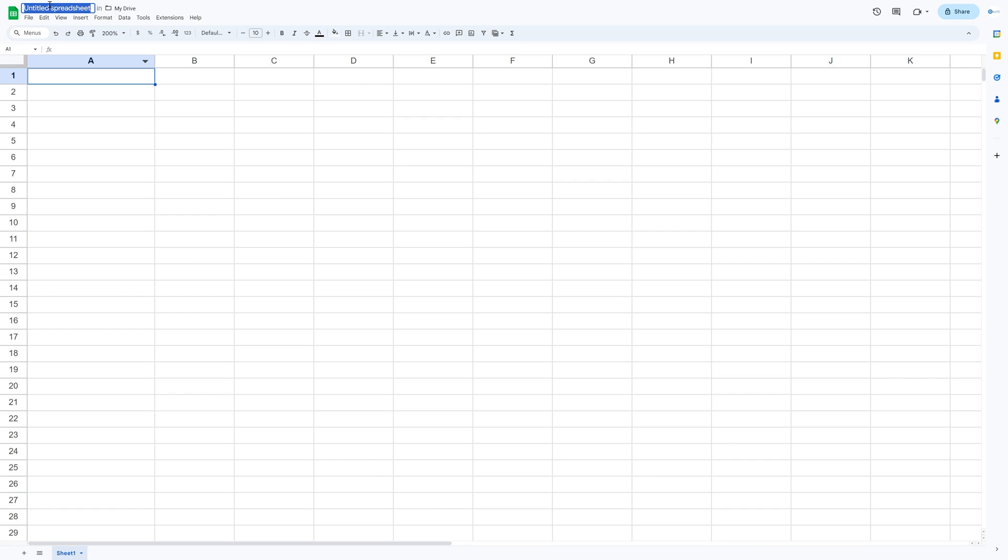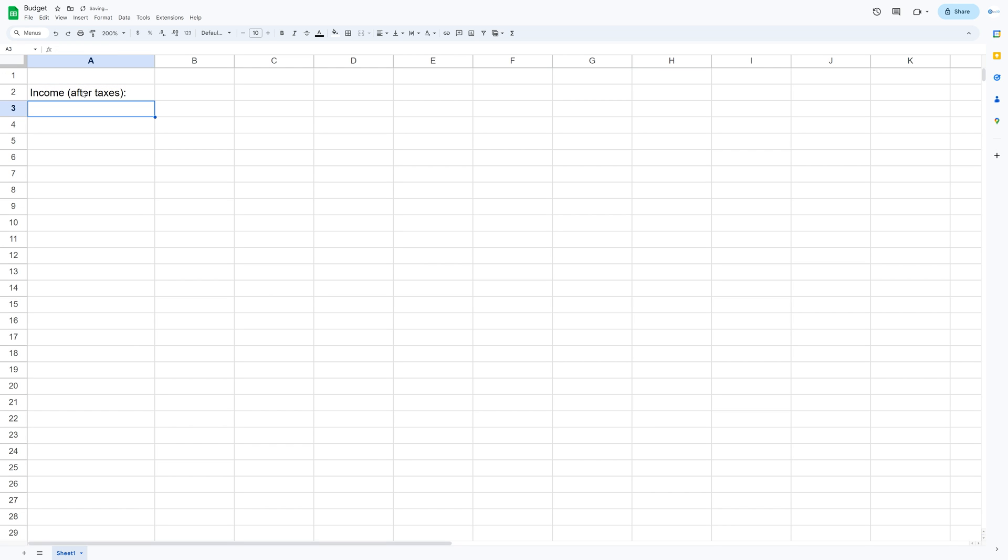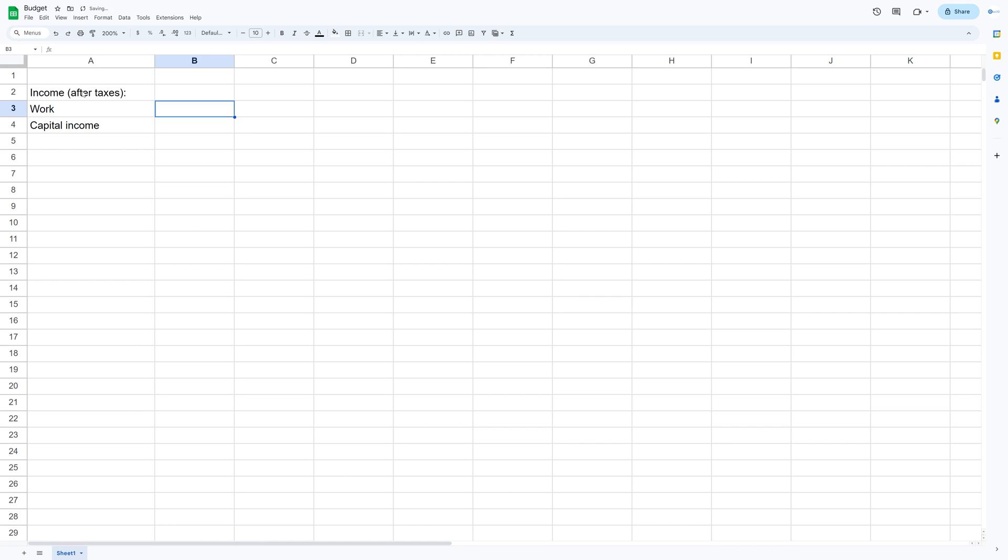Okay so open a new document in Google Sheets, give it a name and then we type in income after taxes because when you're using a budget you only care about the after-taxes income and then you can set up the work income as well as passive income through capital income if you have any.